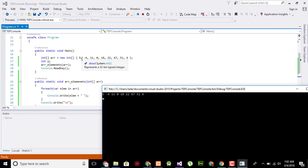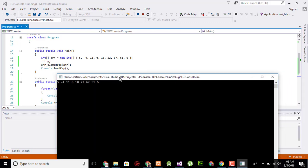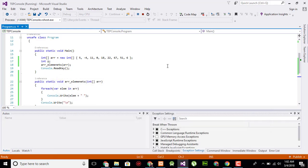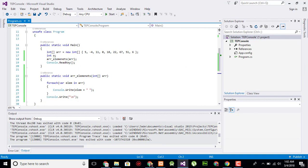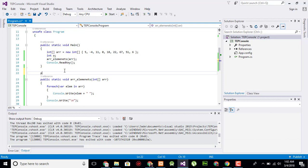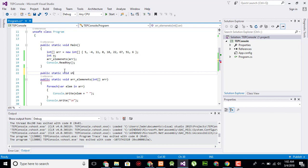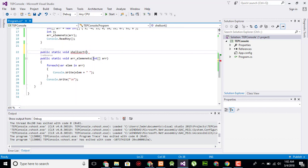Okay, so we have successfully created a method in which we pass an array and get the values from it. Now we will create a Shell Sort method which will sort the values of the array when we pass the array as a parameter. Here we will create a public static void method and name it as ShellSort.